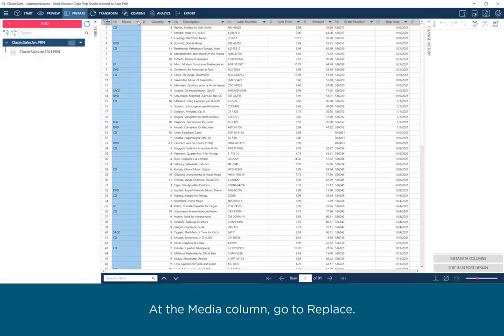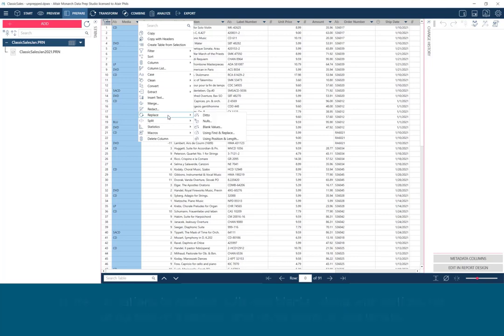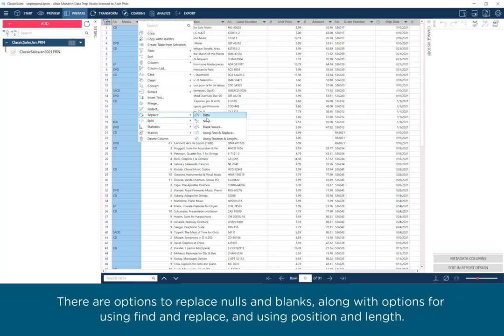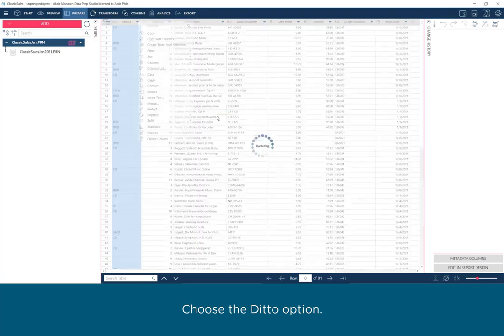At the Media column, go to Replace. There are options to replace Nulls and Blanks, along with options for using Find and Replace and using Position and Length. Choose the Ditto option.